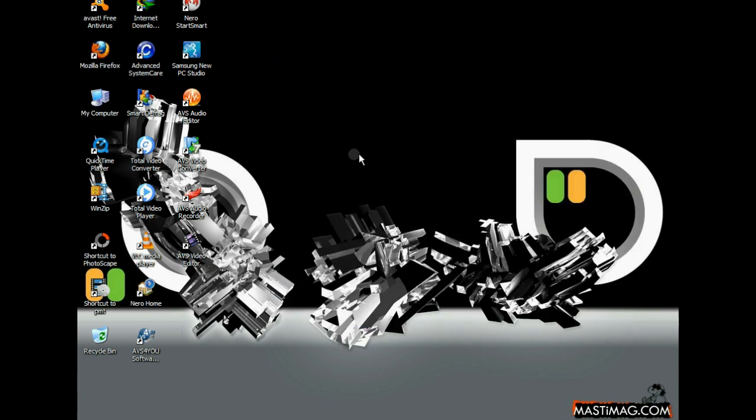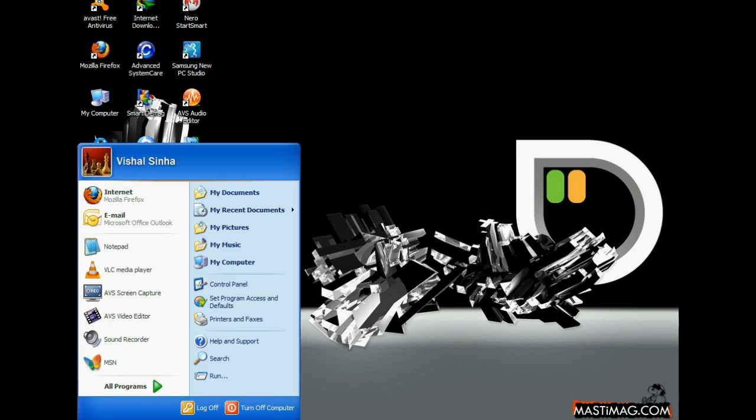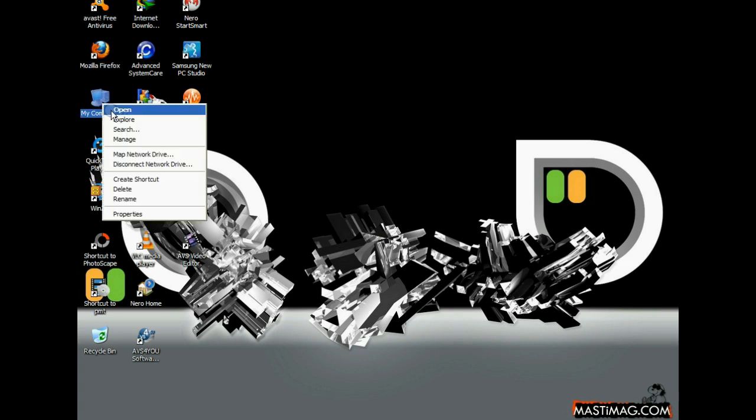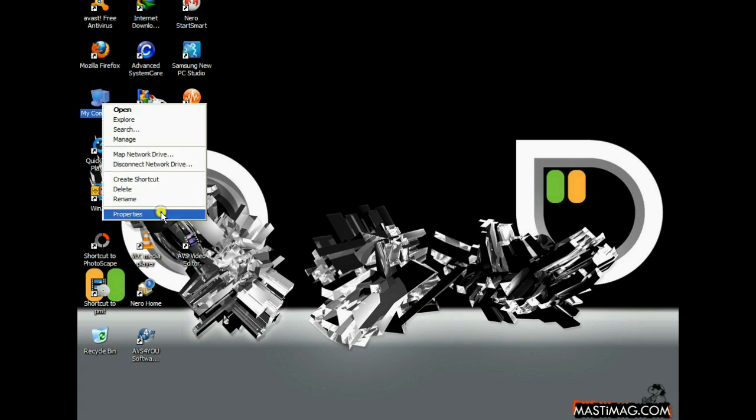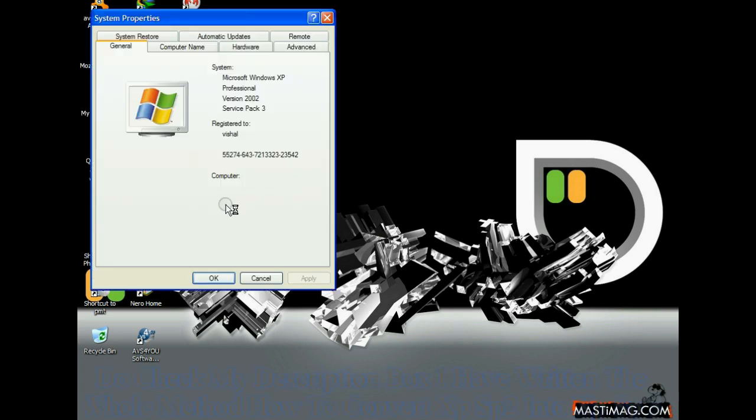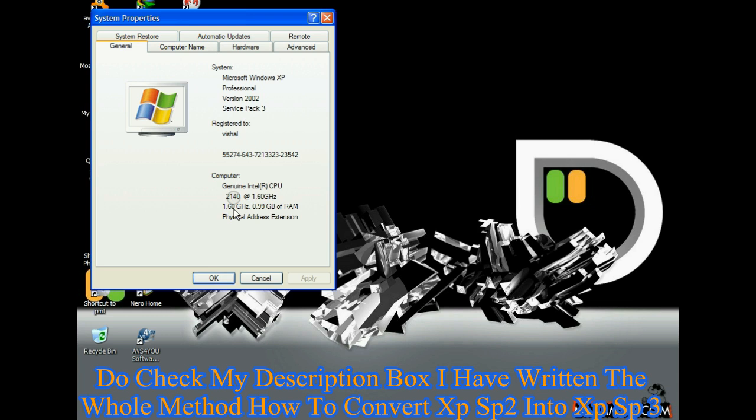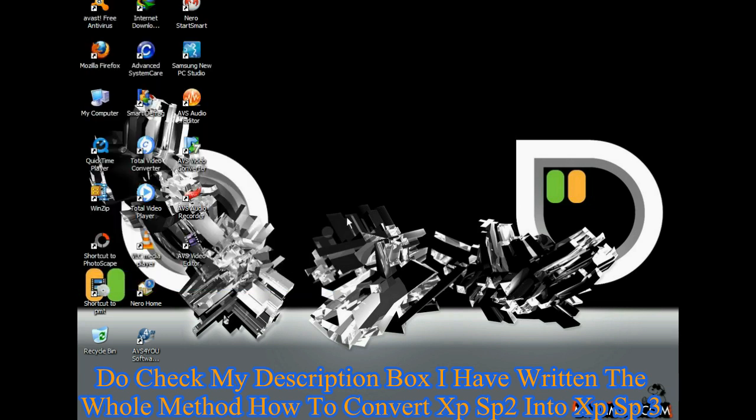To check, you have to restart your computer. Don't forget to restart. Once you restart, go to My Computer, go to Properties, and you will see it is written as Service Pack 3. So all is done, very easy step.